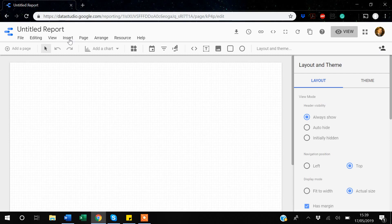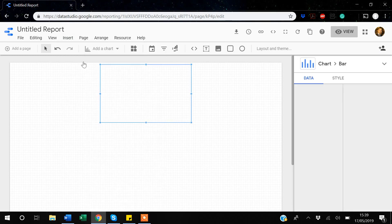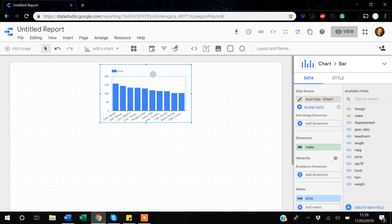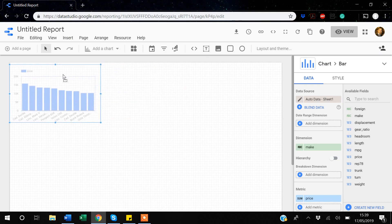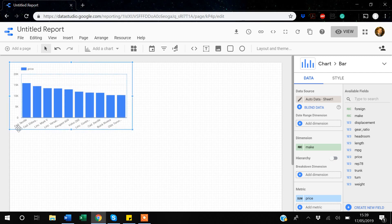Suppose I'm creating a bar chart for my report. I've created one where the dimension is 'make', so the car makes are shown on the x-axis and the price variable is on the y-axis. But suppose you want the car make to be written in uppercase — you can do that.